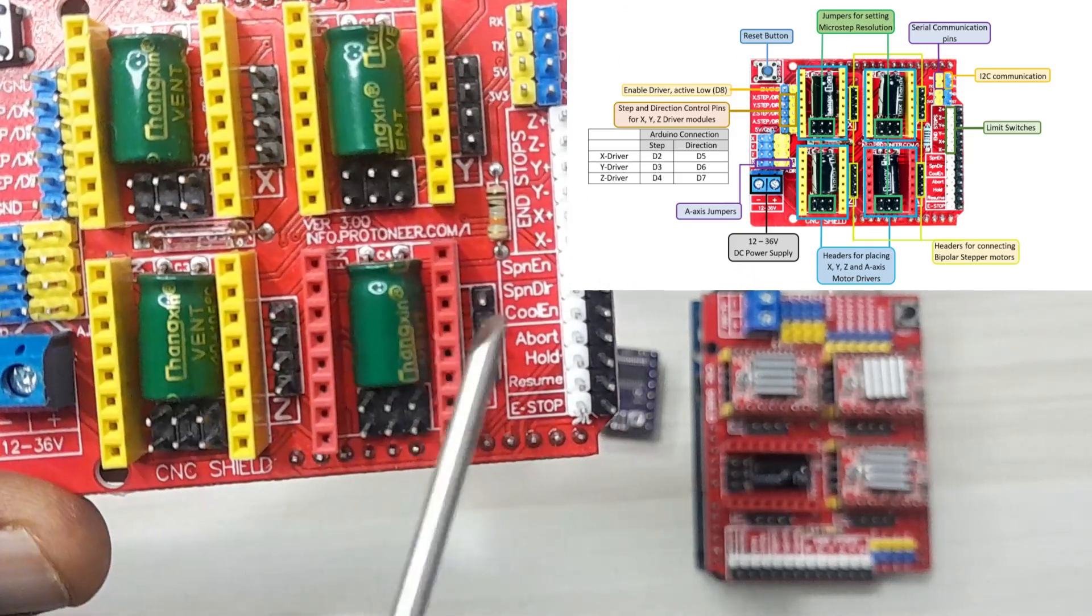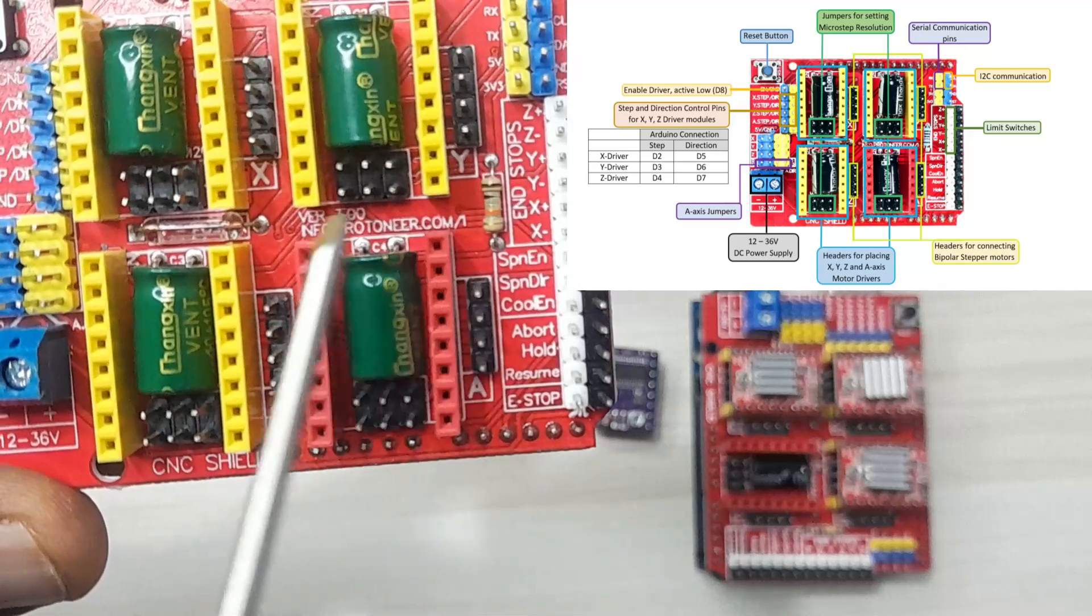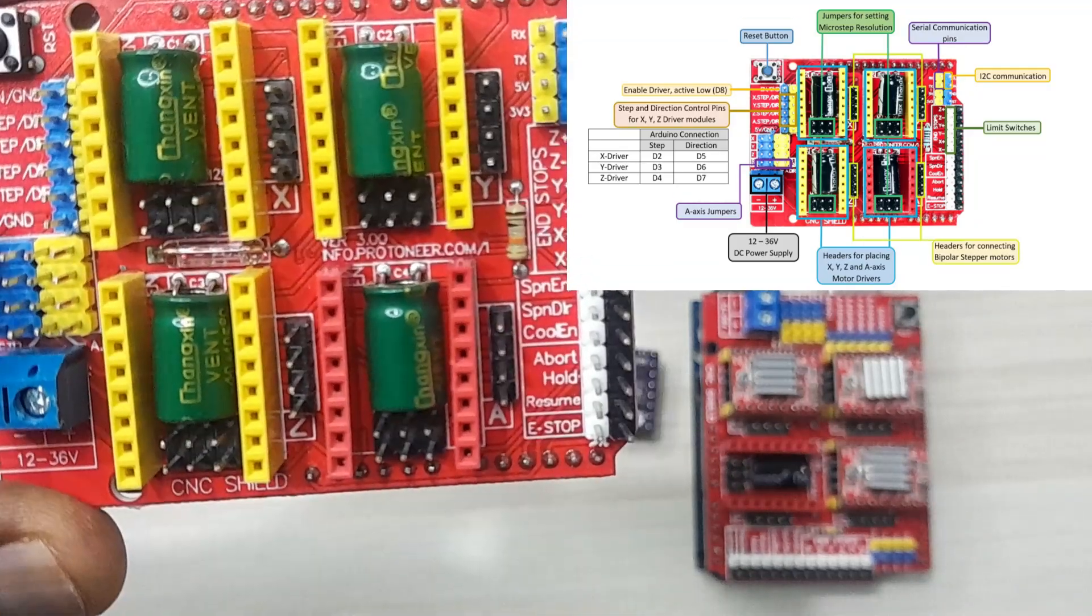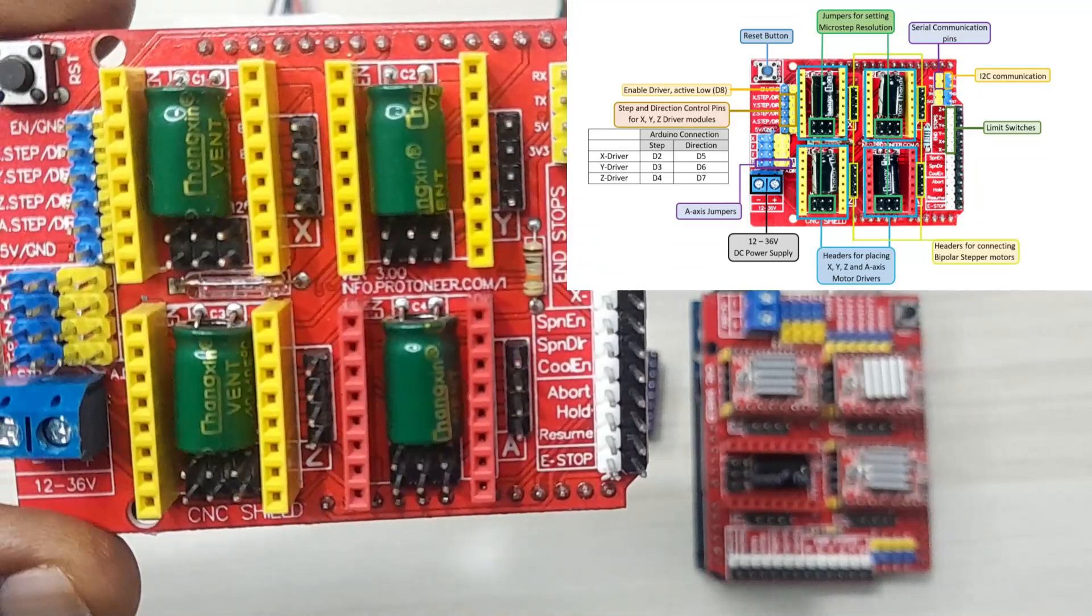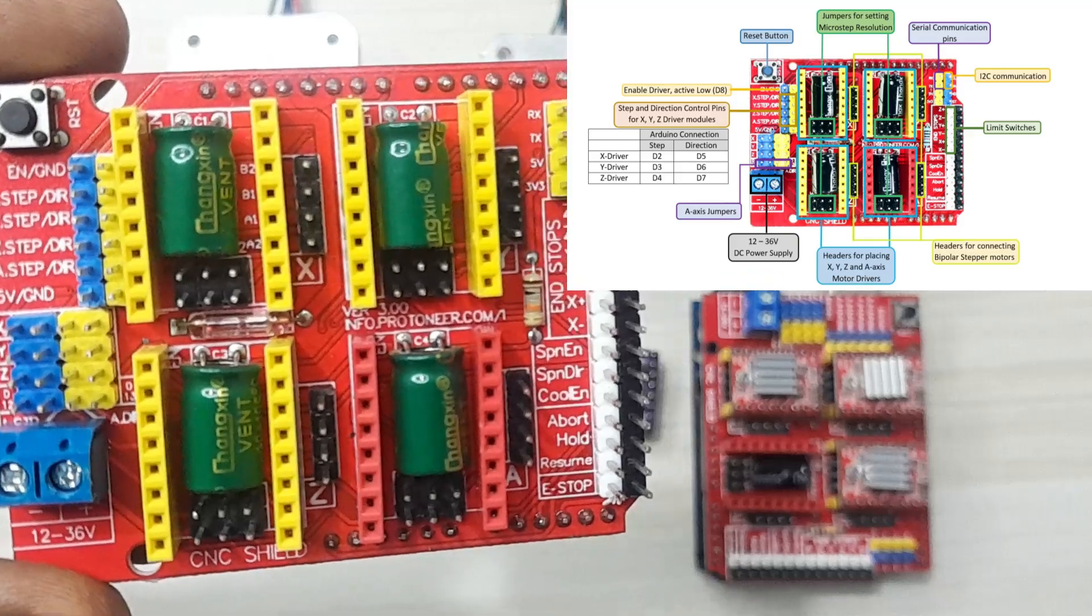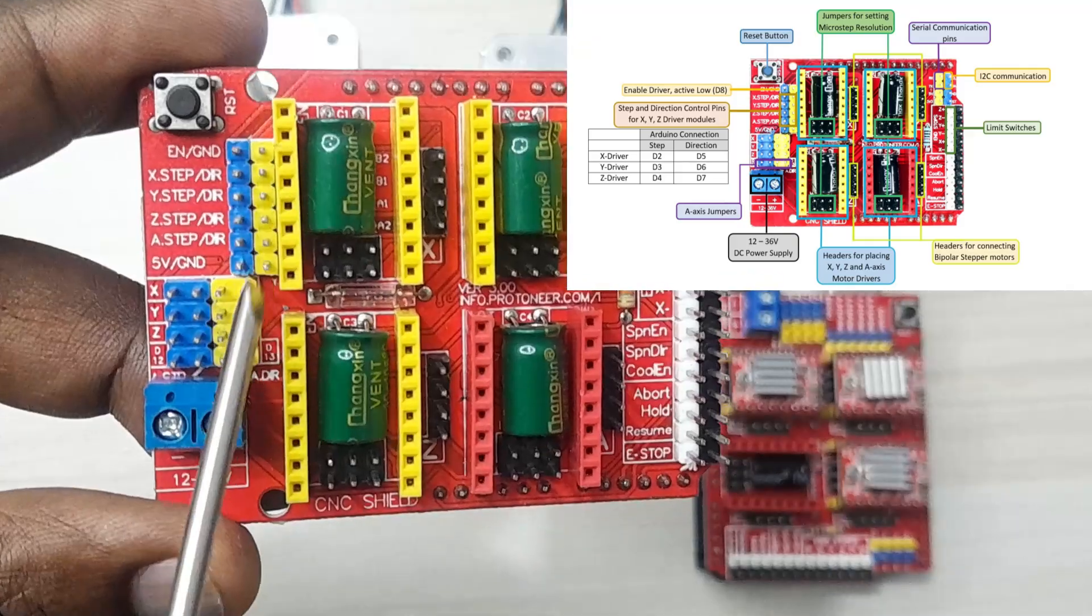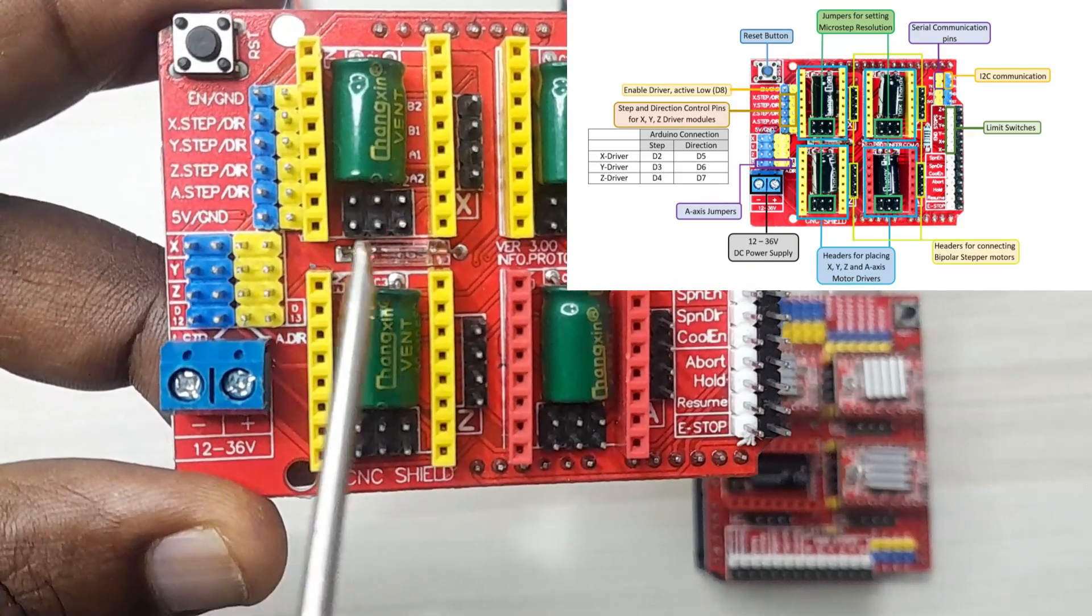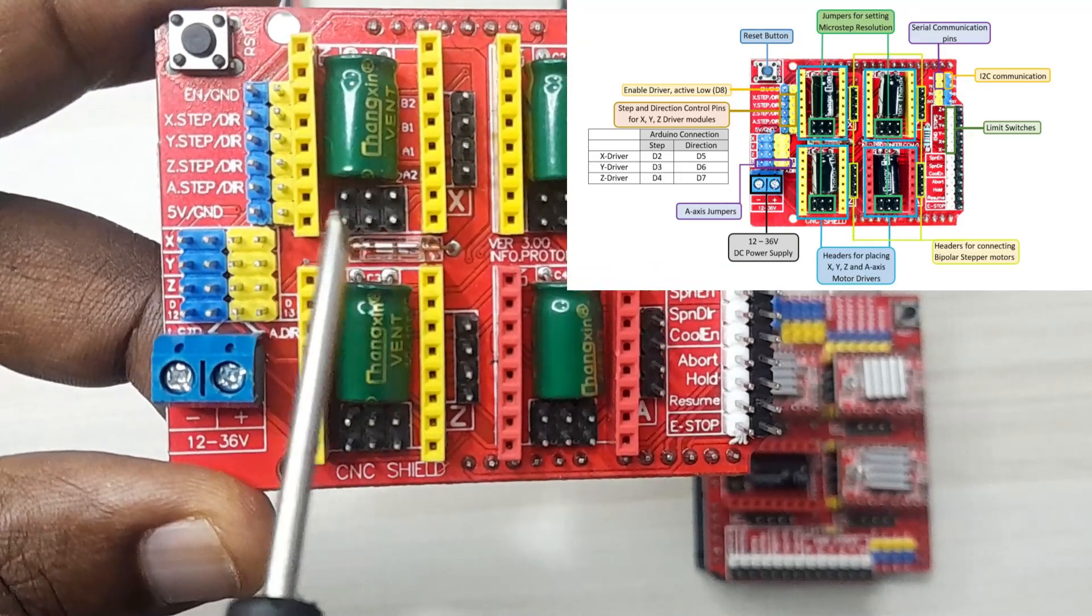So if you are going to be using the A axis driver, make sure you connect this jumper here so that you can be able to use the A axis driver.